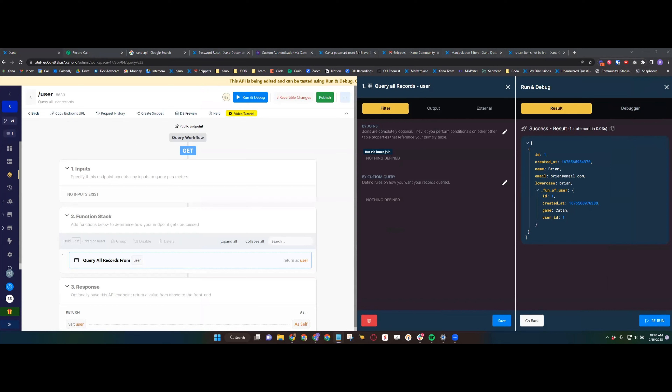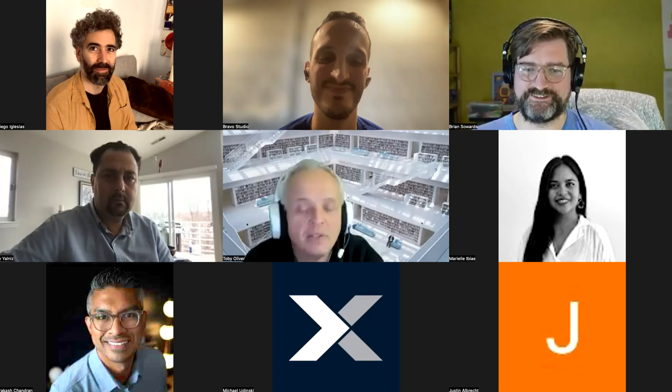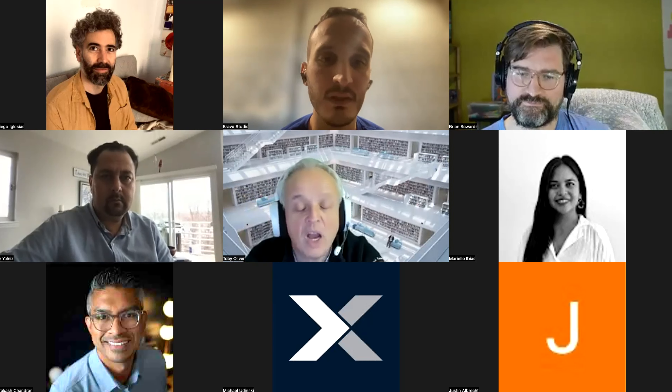Justin: For a single object enrichment there's negligible performance difference between a join and a single object add-on, but once you start exploding like 'give me all authors and all books associated with those authors', it becomes apparent because rather than 101 queries you actually just do two. We try our best with add-ons to make the most performant query possible and serve up enriched related data while giving you control to adjust the add-on itself. GraphQL doesn't do that — it's a black box.